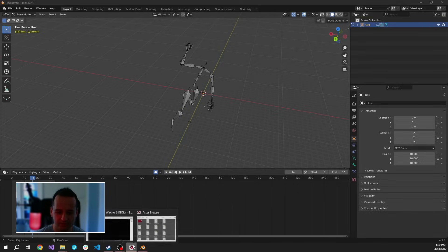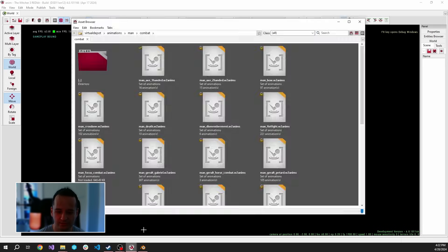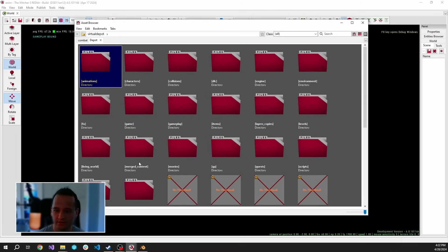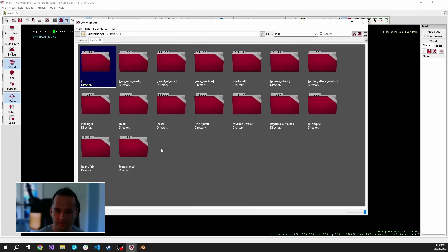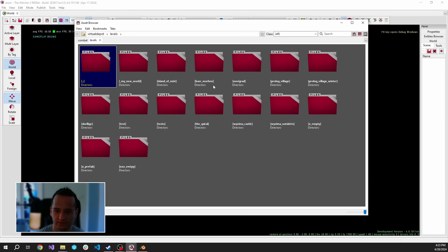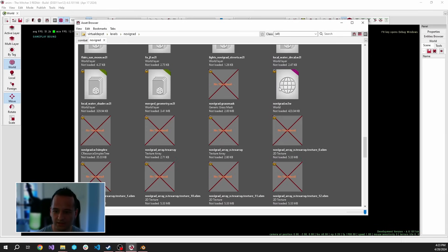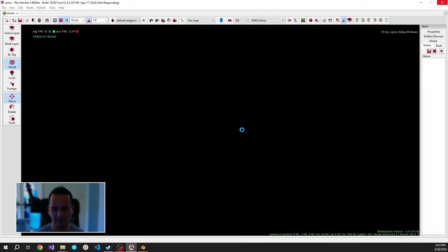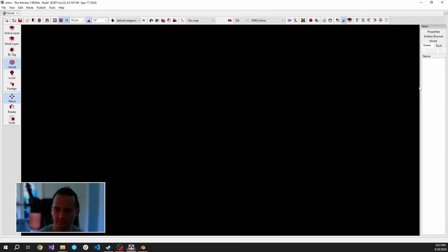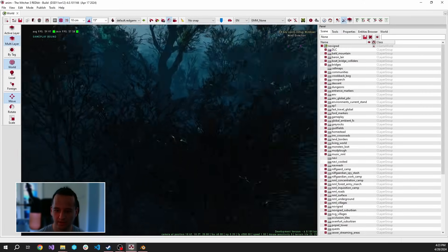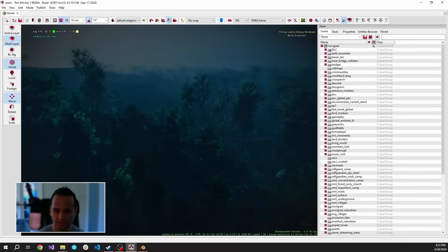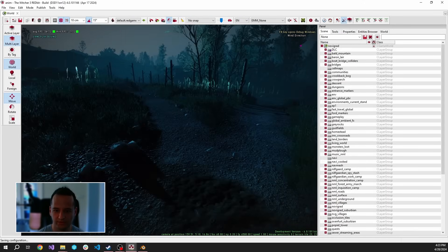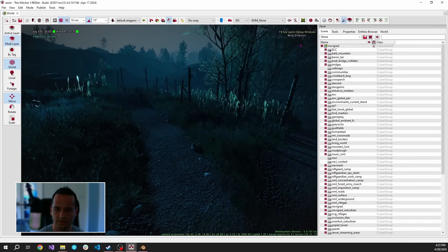Now let's do something fun. Let's try to open up Novigrad — it should be inside Levels. Let's find Novigrad and open the world. It will take a little time. All right, I think it is open. Let's try to move here and spawn our character.